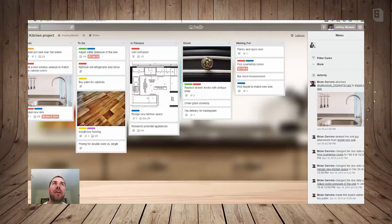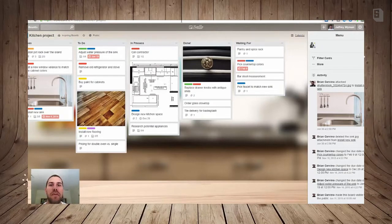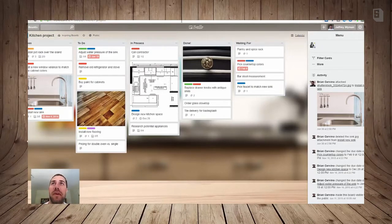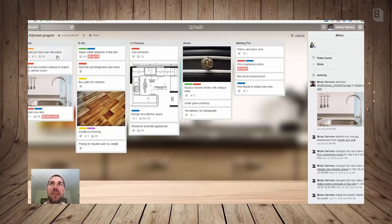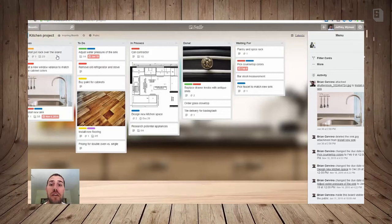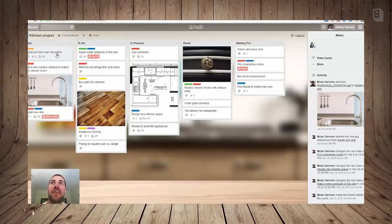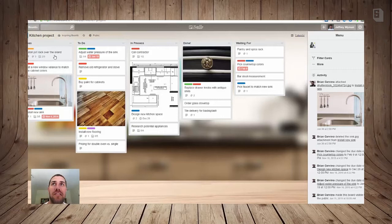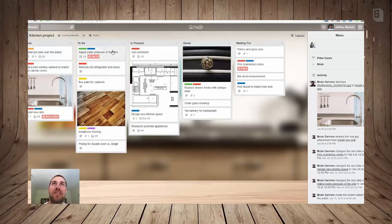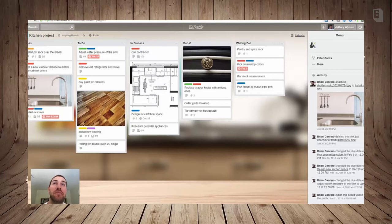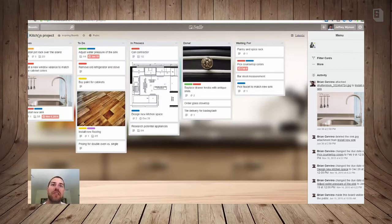So this is the Trello app. It's basically a web page with several different columns, and in each column there are these things called cards. So a card can be anything - it can be a task, it can just be an item or a note, and you can place them in these different columns. And this example here is a kitchen project.